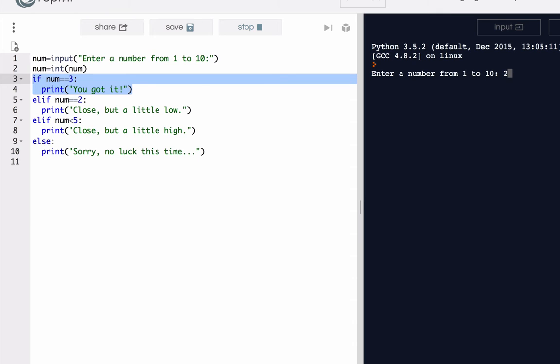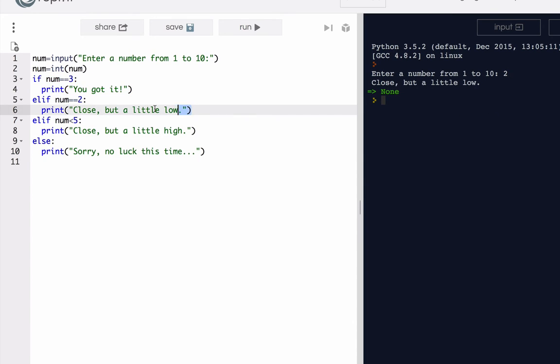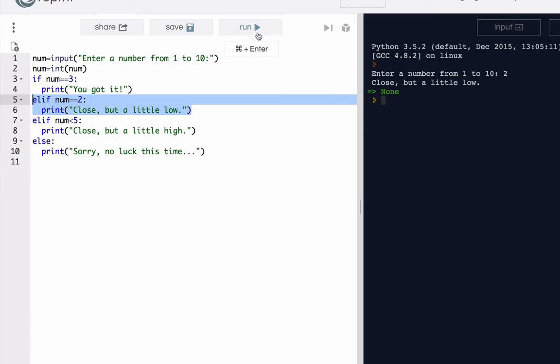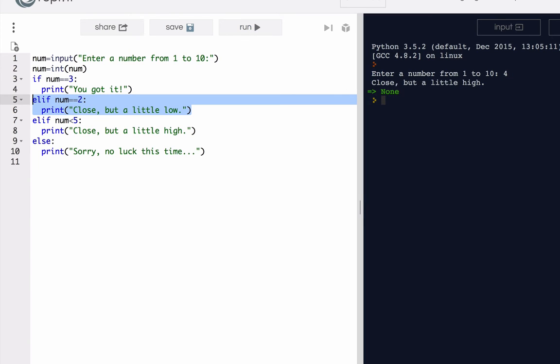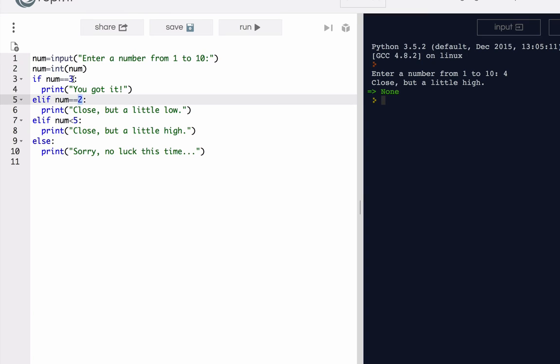If I say two, it tells me close but a little low because the second case is true when num is equal to two. Only in the situation where I input four does it say close but a little high. Num is less than five. Even though two and three are both less than five, since they're already taken care of by the previous cases, they are not factors here.